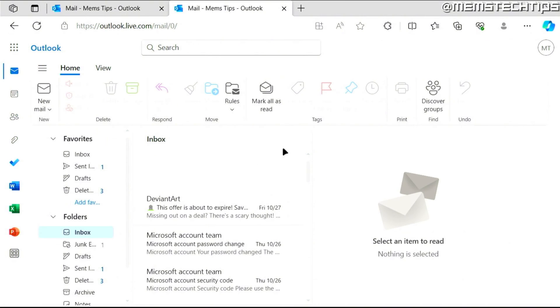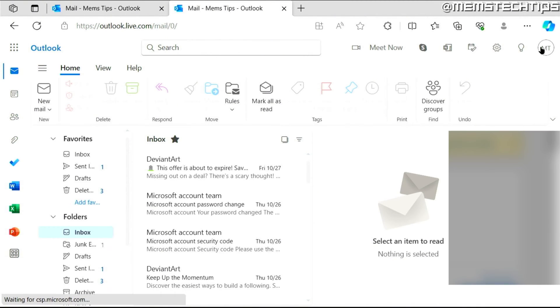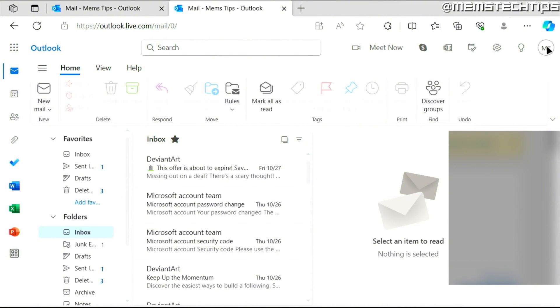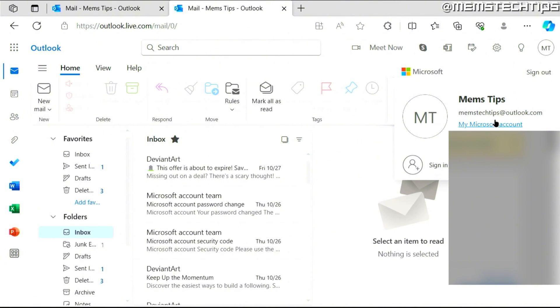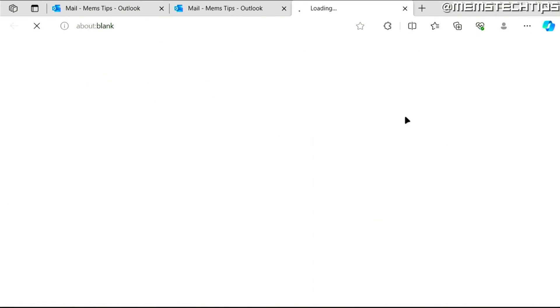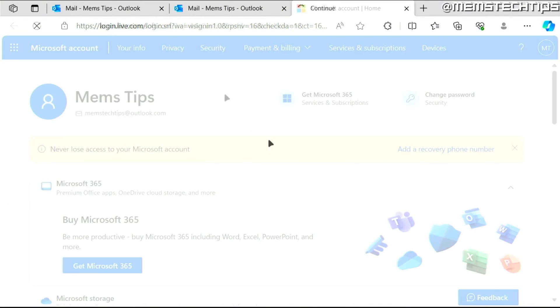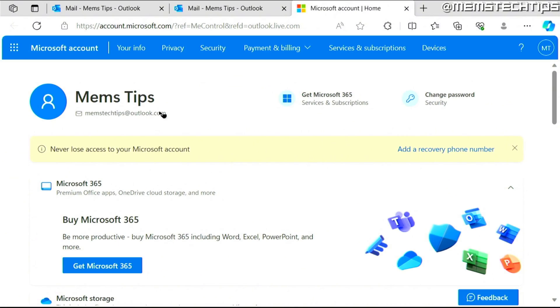Now once that's loaded, you can click on your profile icon up here and then click on my Microsoft account and it's going to take you to a new web page, which is your Microsoft account page.